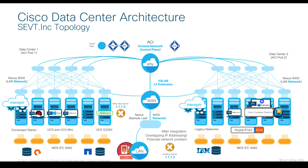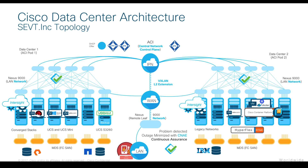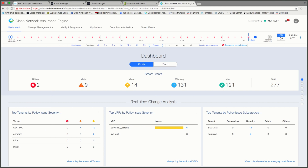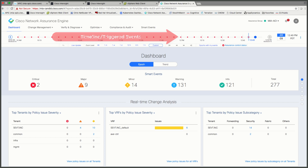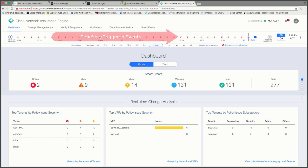Other issues may also arise down the road, like potentially misconfiguring the network, which may impact my application's availability. Cisco Network Assurance Engine is a software solution that constantly monitors and audits your SDN environment looking for potential issues, configuration best practices, and more. Let's now take a look into our Network Assurance Engine, or NAE, which is currently monitoring my ACI fabric. At the main dashboard, we can see that through time, we're constantly being told through smart events about potential issues and warnings that may affect my environment.